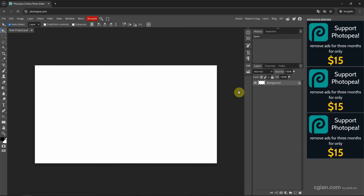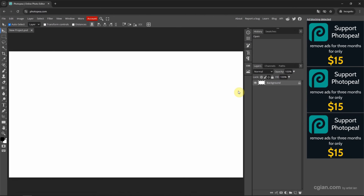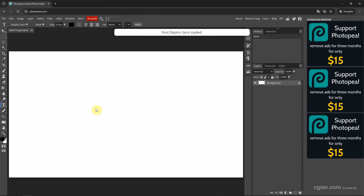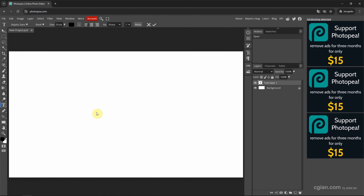I press Ctrl-0 to fit the view. Next, we can add text. We can go to the Type tool, or use shortcut T. We can also click and hold to choose the Vertical Type tool. In this tutorial, I will use the Horizontal Type tool, so I choose it.